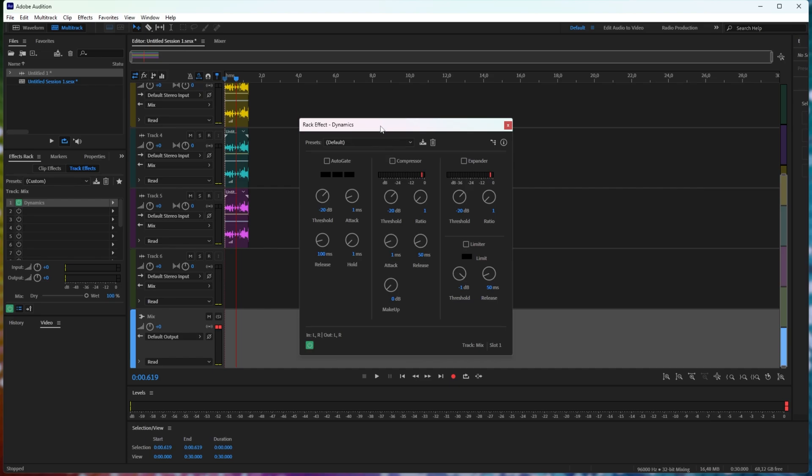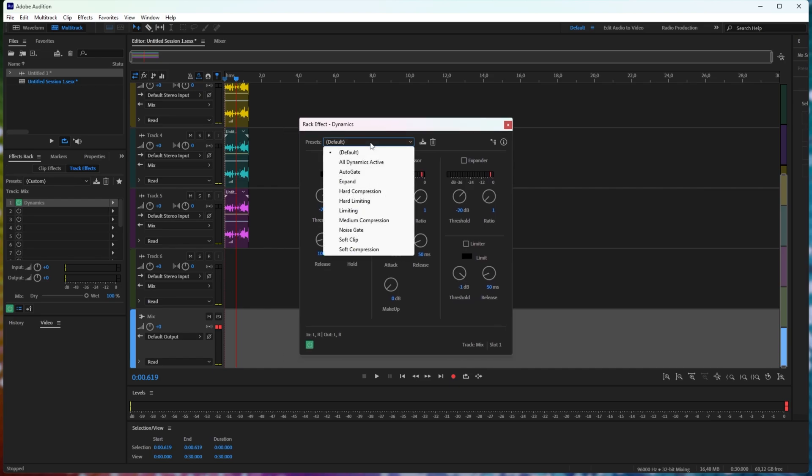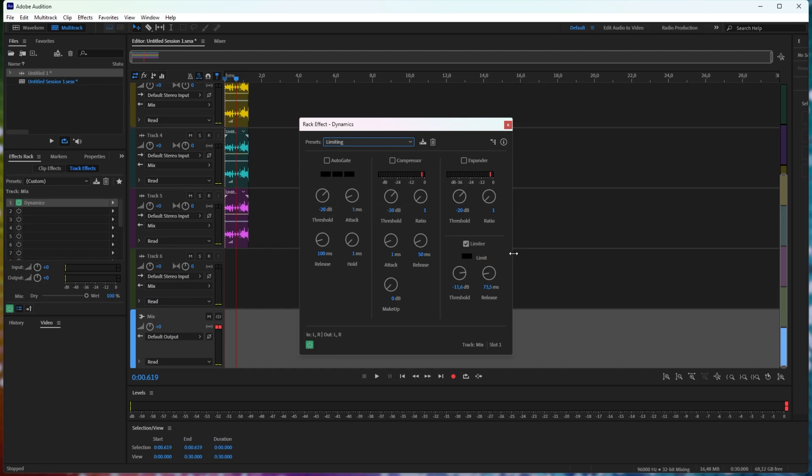Opening up the dynamics window, inside of here, we can choose from the drop down here, limiting, and when we do so, you'll see the limit down here is set to negative 11.6 decibels with a release of 73 milliseconds.